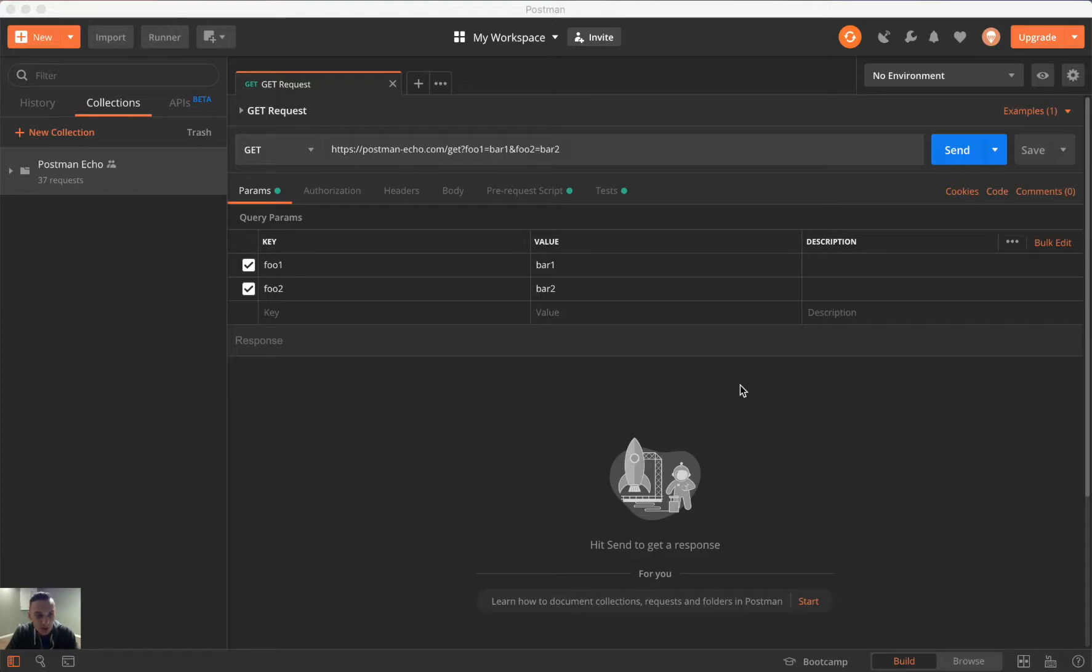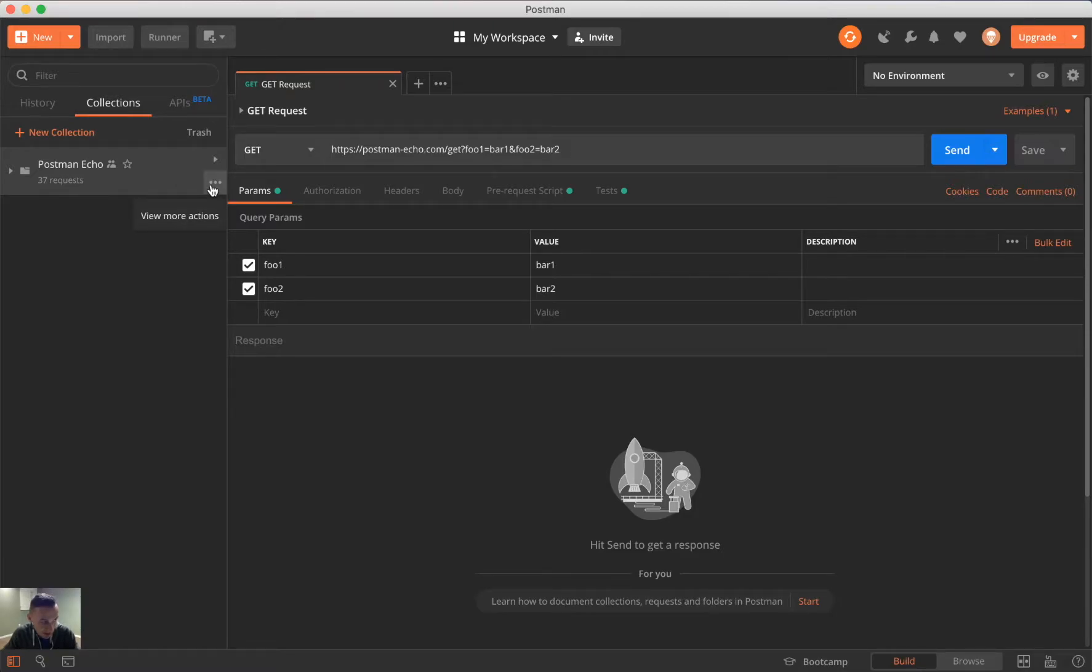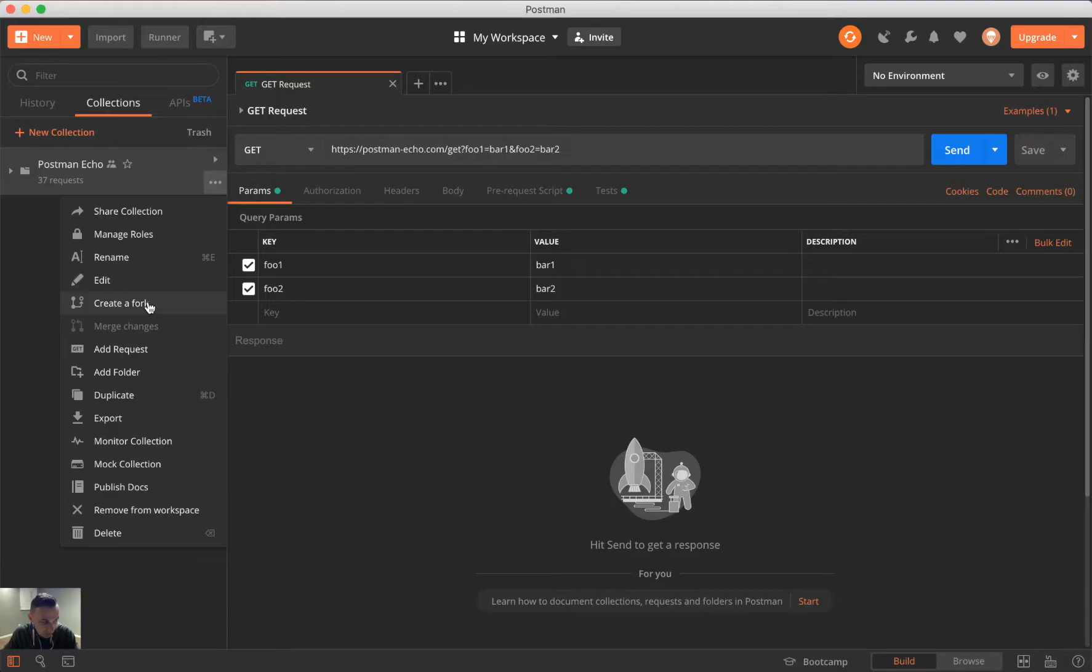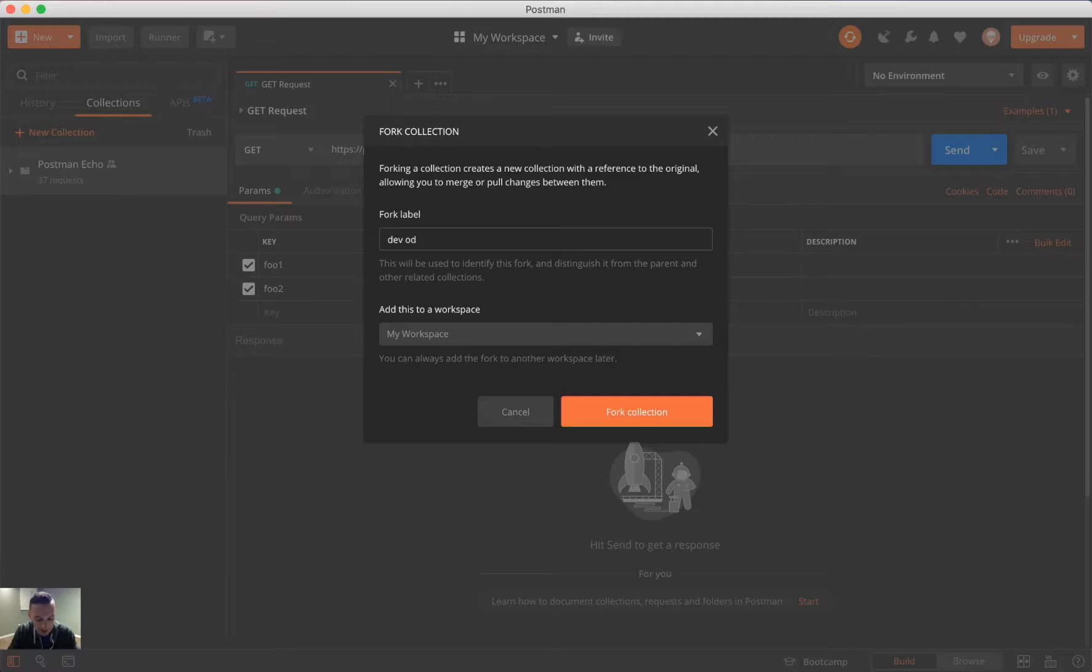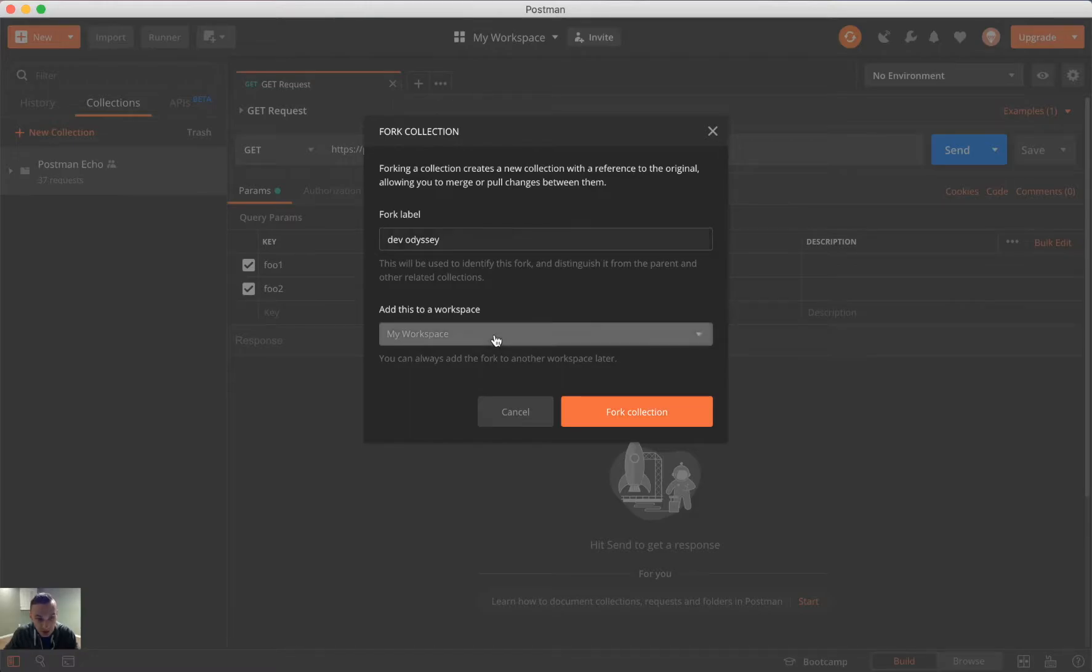So we can go ahead and just get started right now by looking at Postman Echo here and clicking the ellipses. Here, we get to create our first fork. I'm going to call this DevOdyssey. Additionally, we can fork this collection into a personal workspace or a team workspace.